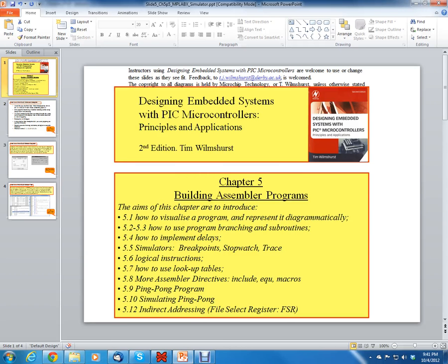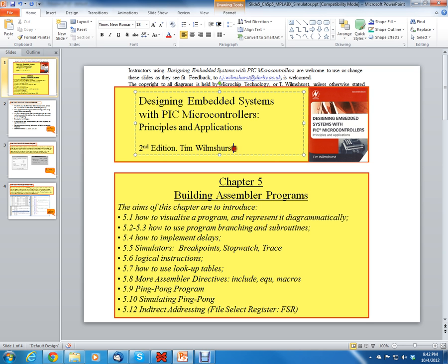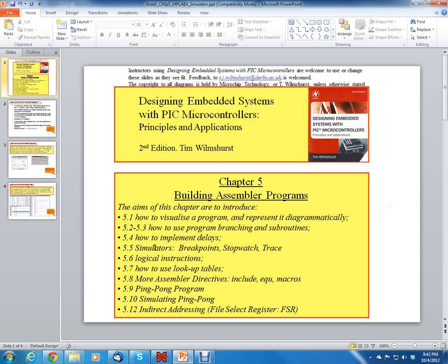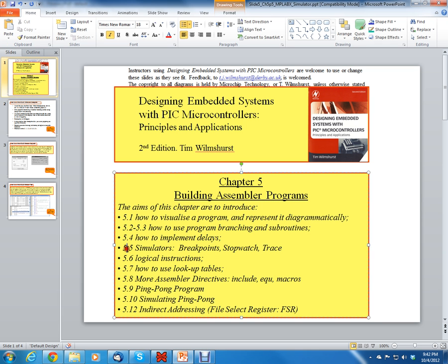Hello, this is Clinton Halstead and this is a course called Introduction to Microprocessors. We're using a textbook called Designing Embedded Systems with PIC Microcontrollers, Principles and Applications, Second Edition by Tim Wilmscherst. Currently we're on section 5.5 and this video lesson will be covering breakpoints.